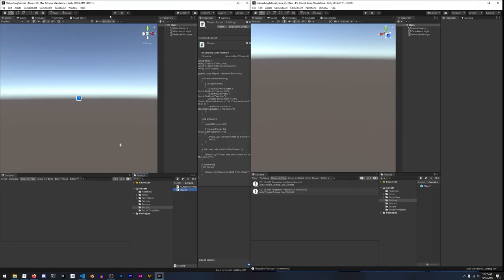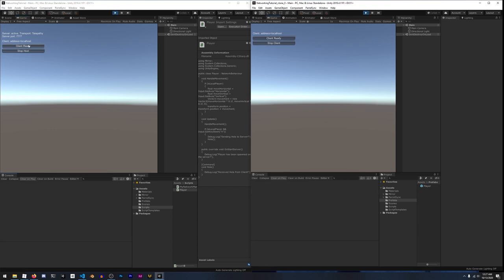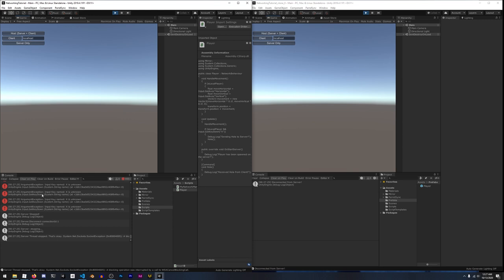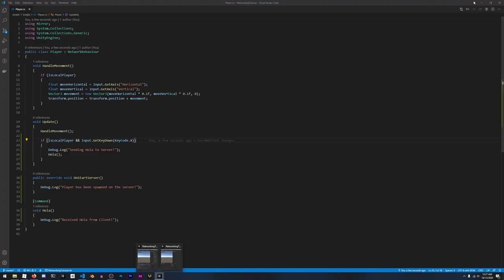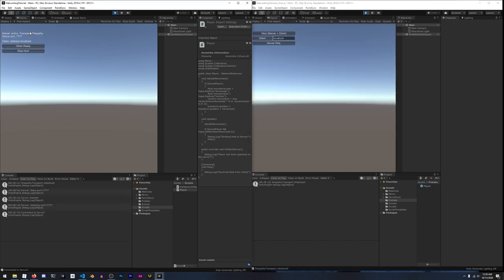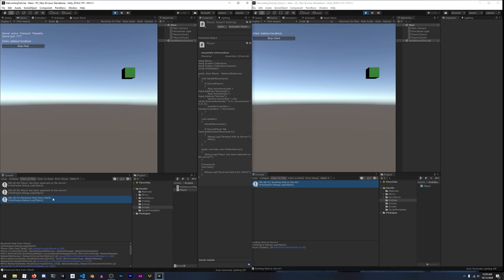Commands are quick and dirty to set up and you'll use them all the time. Back in Unity hitting play, hosting on the left, joining on the right — pressing X on the client logs 'sending Ola to server' on the client, and on the server's logs we see 'received Ola from client'. Commands are so seamless you couldn't even tell there was network communication if you didn't see the [Command] attribute.